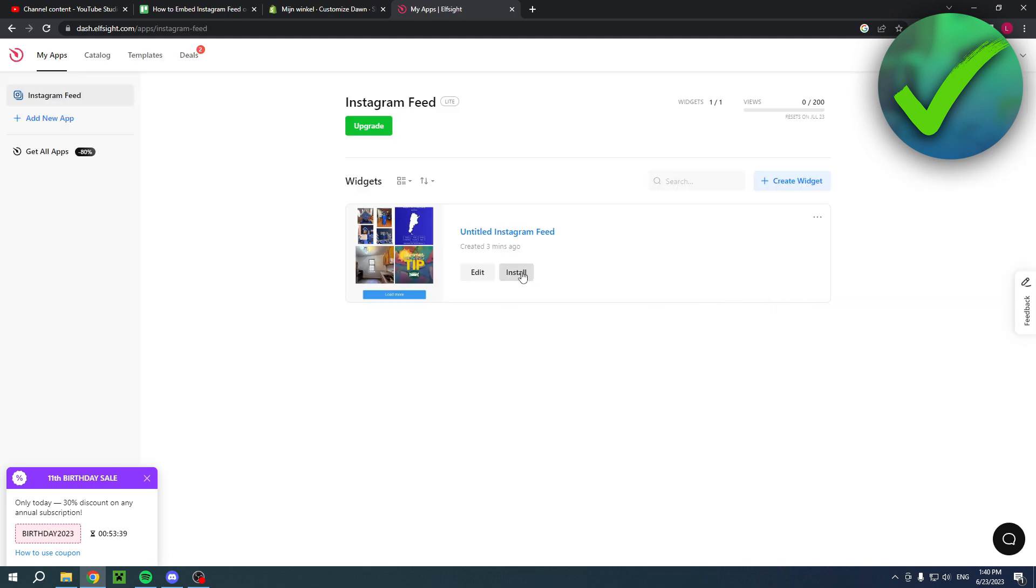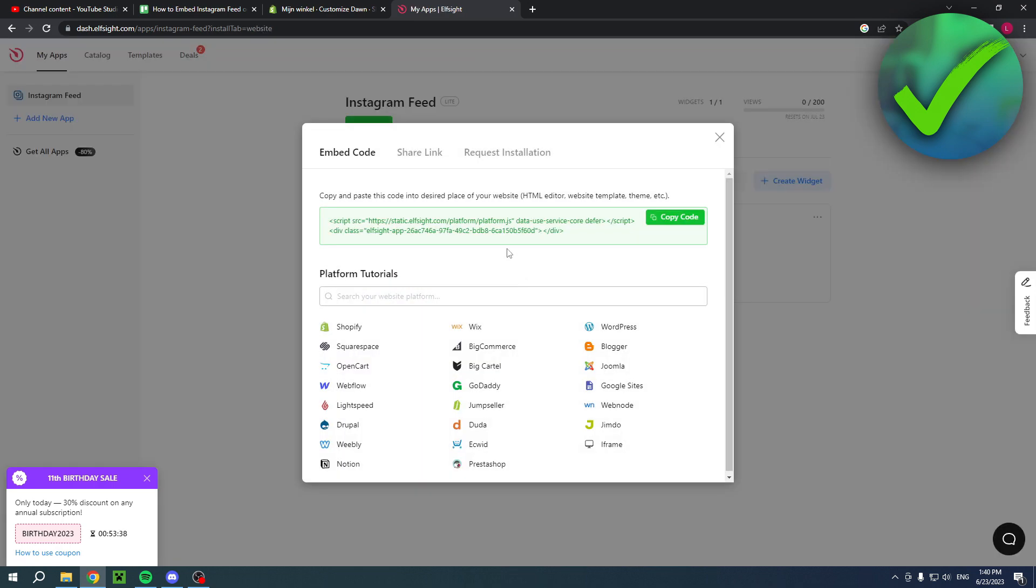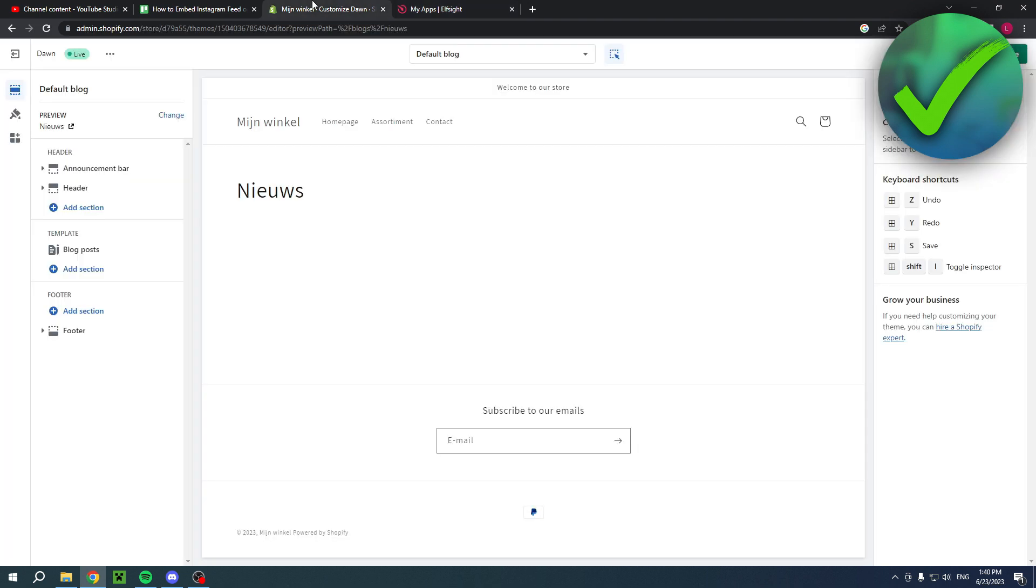Once you are done you can simply hit install, then the code will pop up right over here. Copy that and go back to your Shopify website.